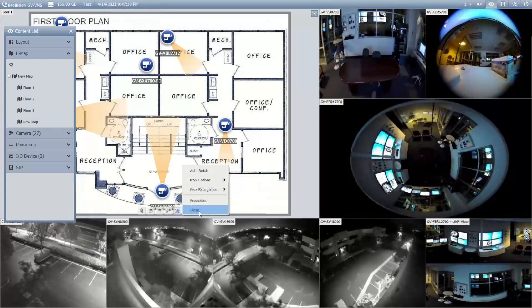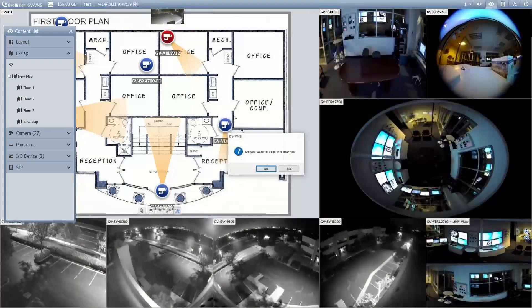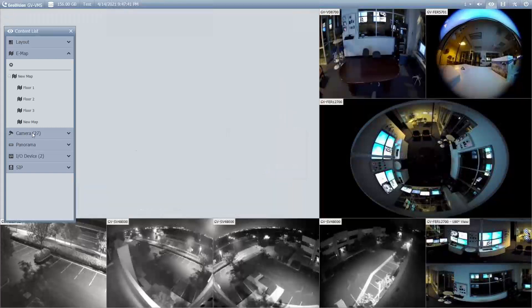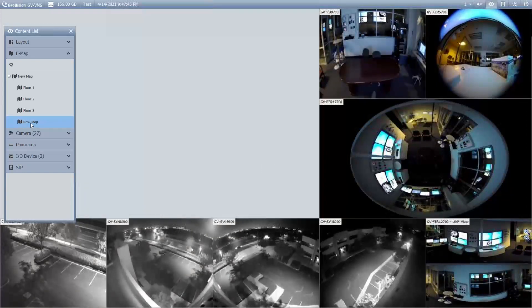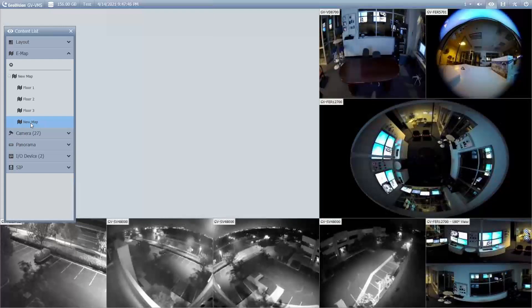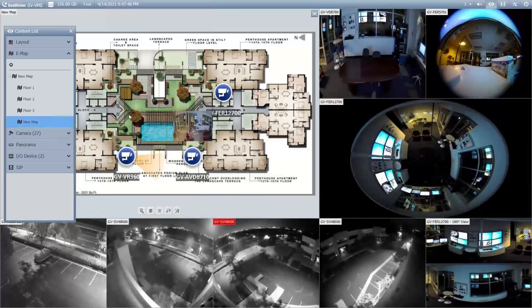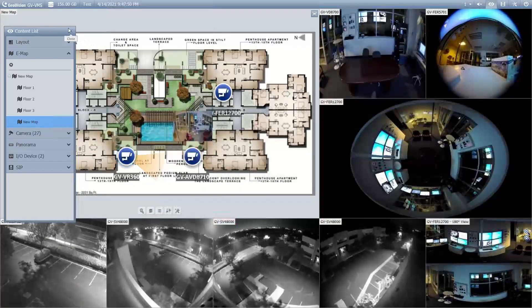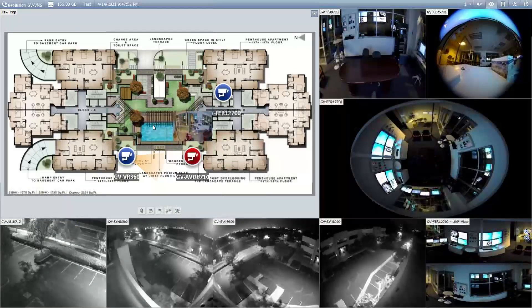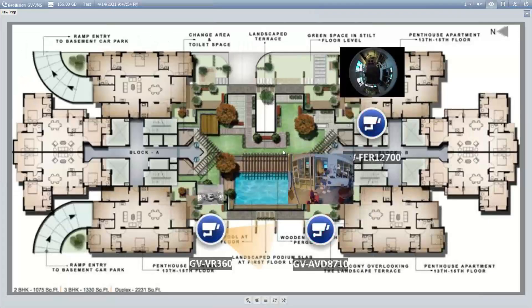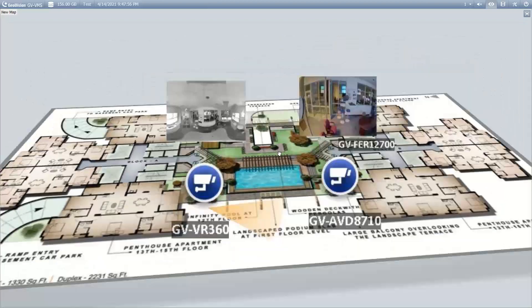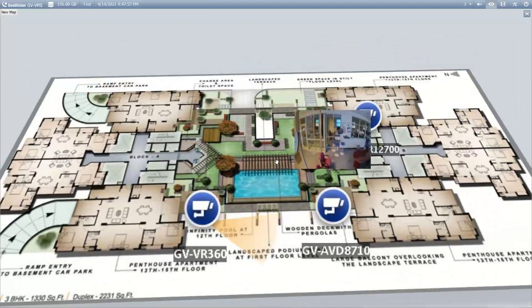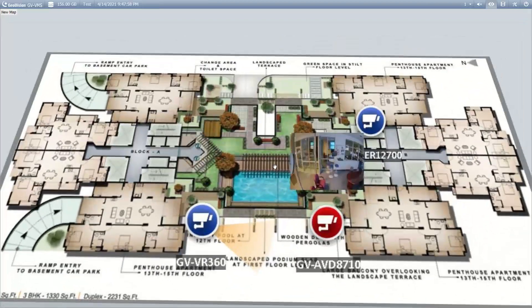I'm going to go ahead and close out the map that I have in the top left hand corner. If I want to bring in the new map that I just created right here where it says new map, I can simply just drag and drop it into the window that I want it to be on, close out my content list, and then I can double click to full screen that map and again further interact with it if I would like.